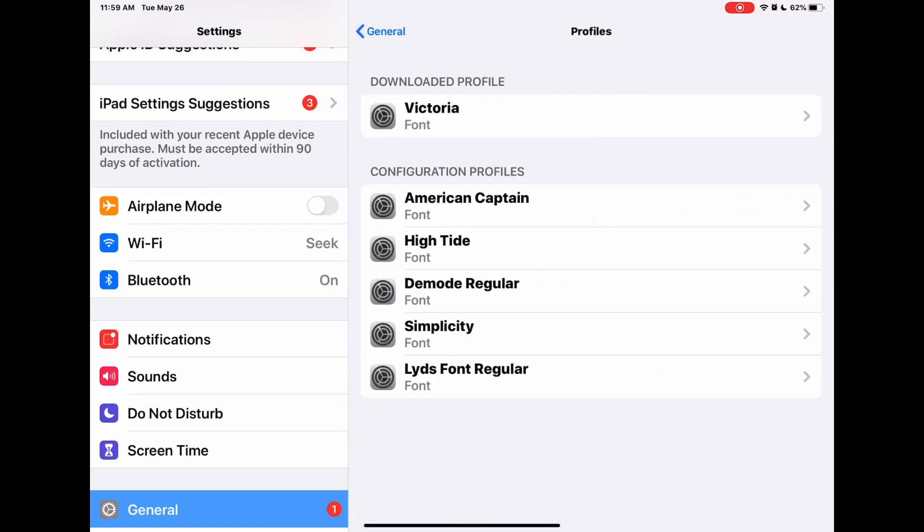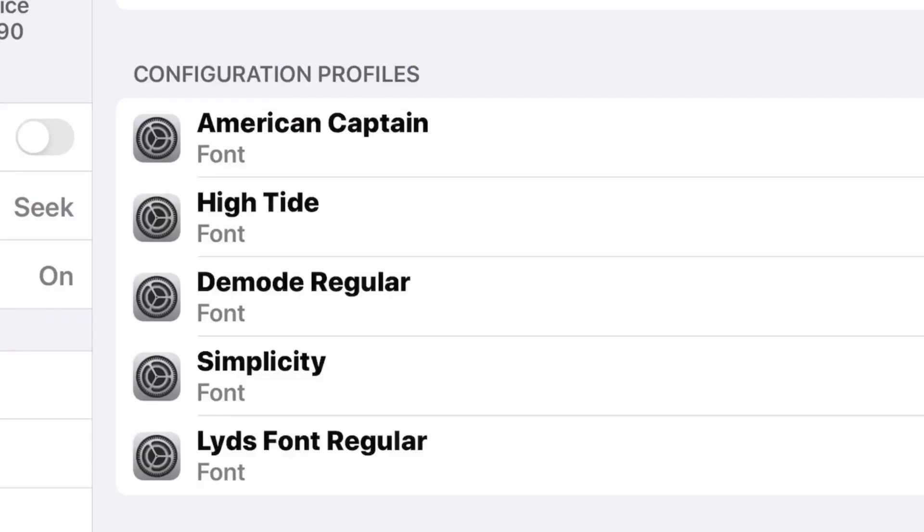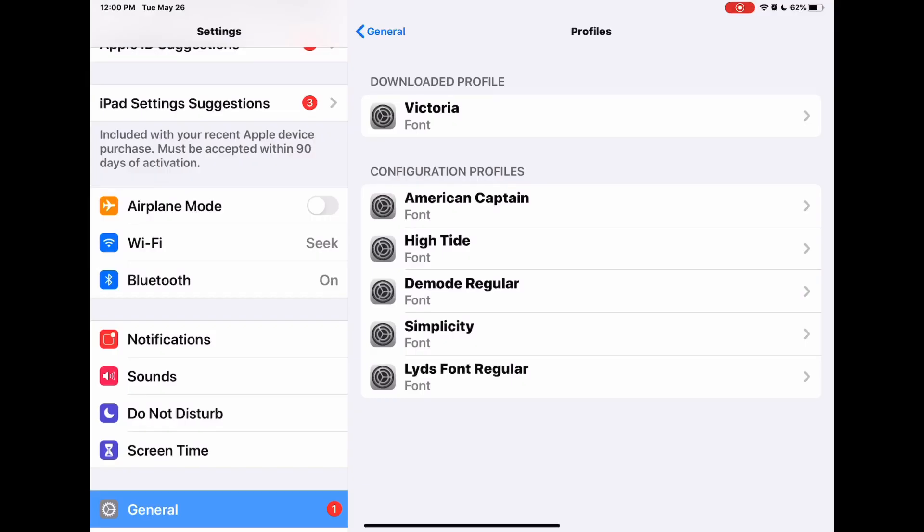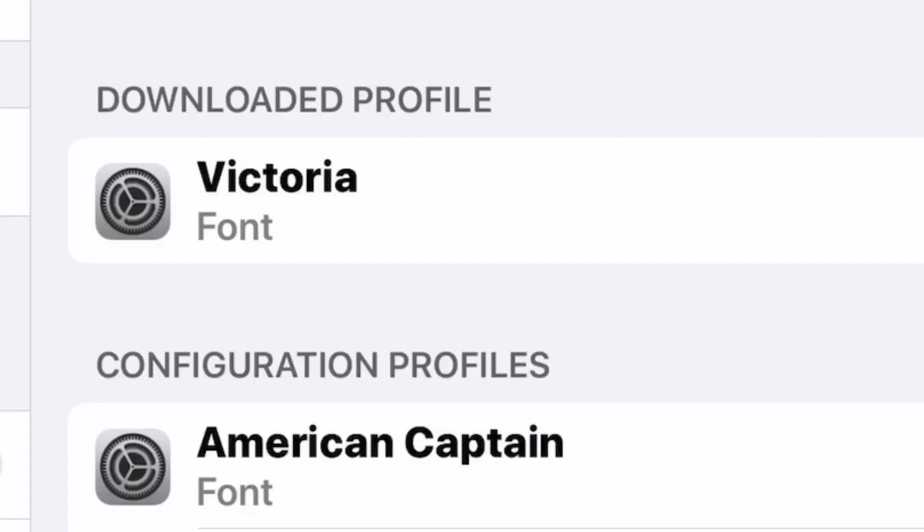To install the font, we are going to go to Profiles. When you click on Profiles, you'll see at the bottom where it says Configuration Profiles. These are fonts that have already been installed. The new fonts you have downloaded that have yet to be installed will be at the top underneath Downloaded Profile.